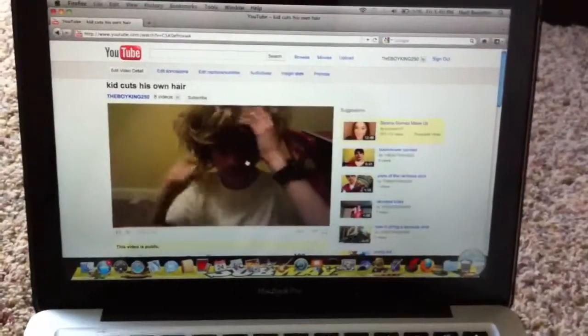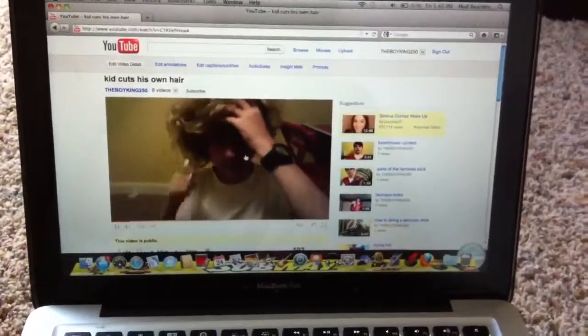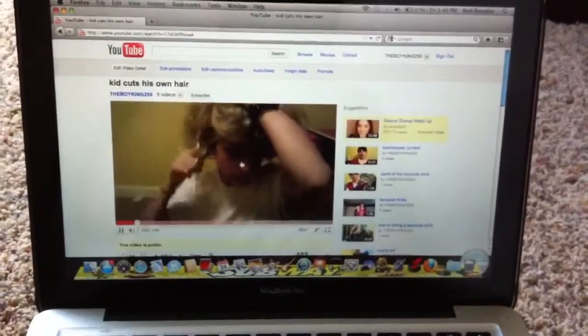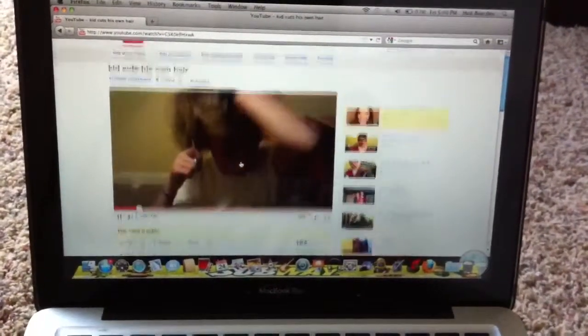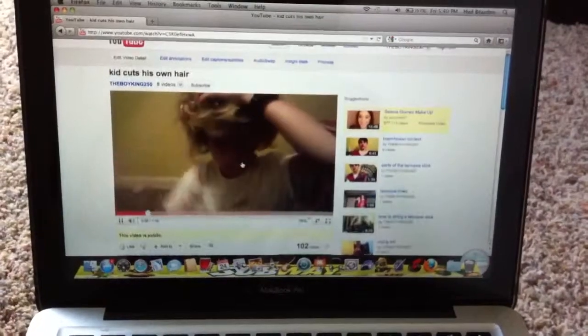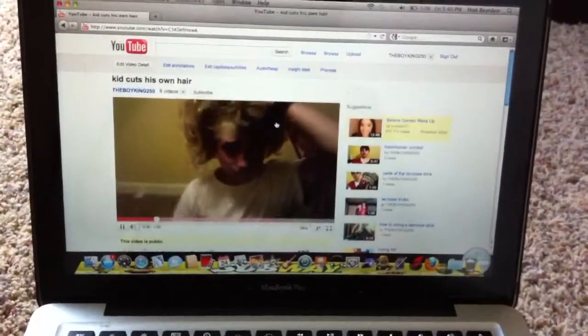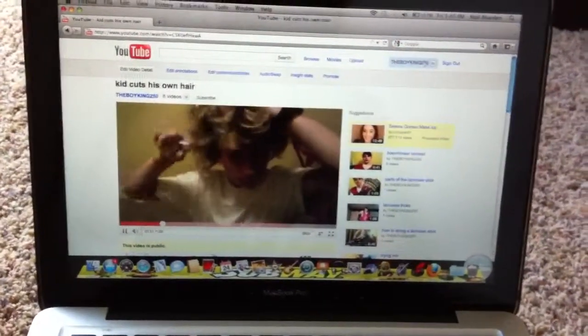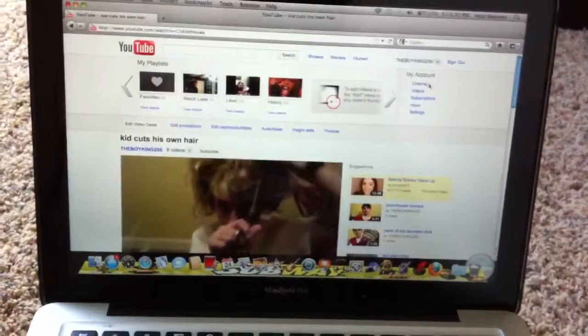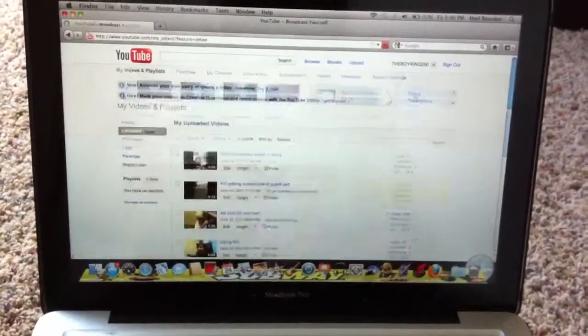And then, once you see that video, you're going to go back up to videos.